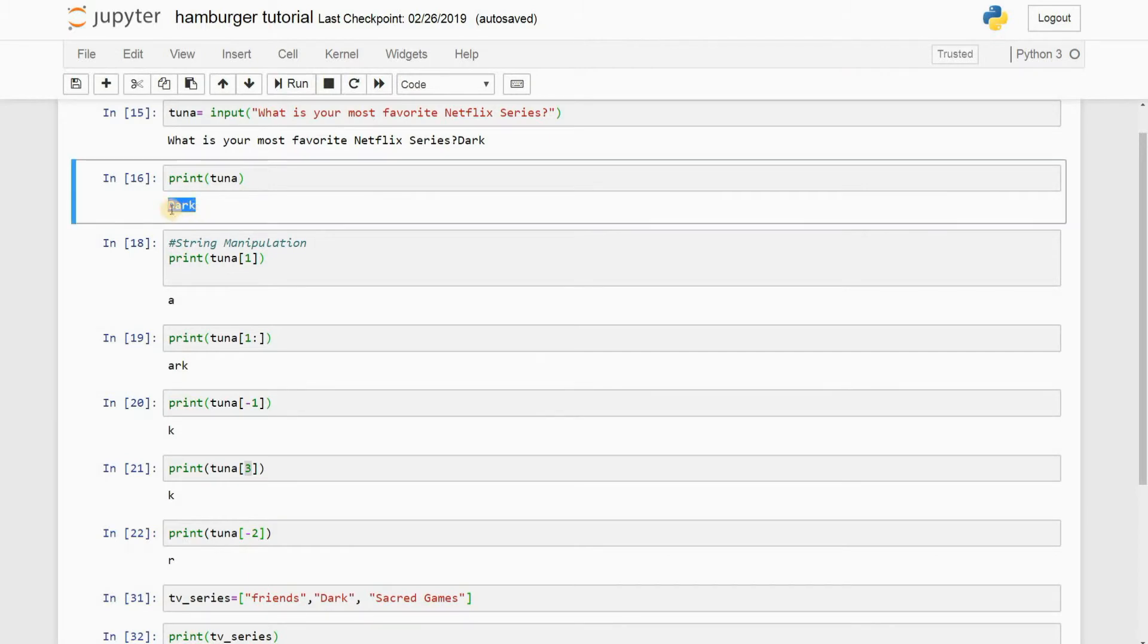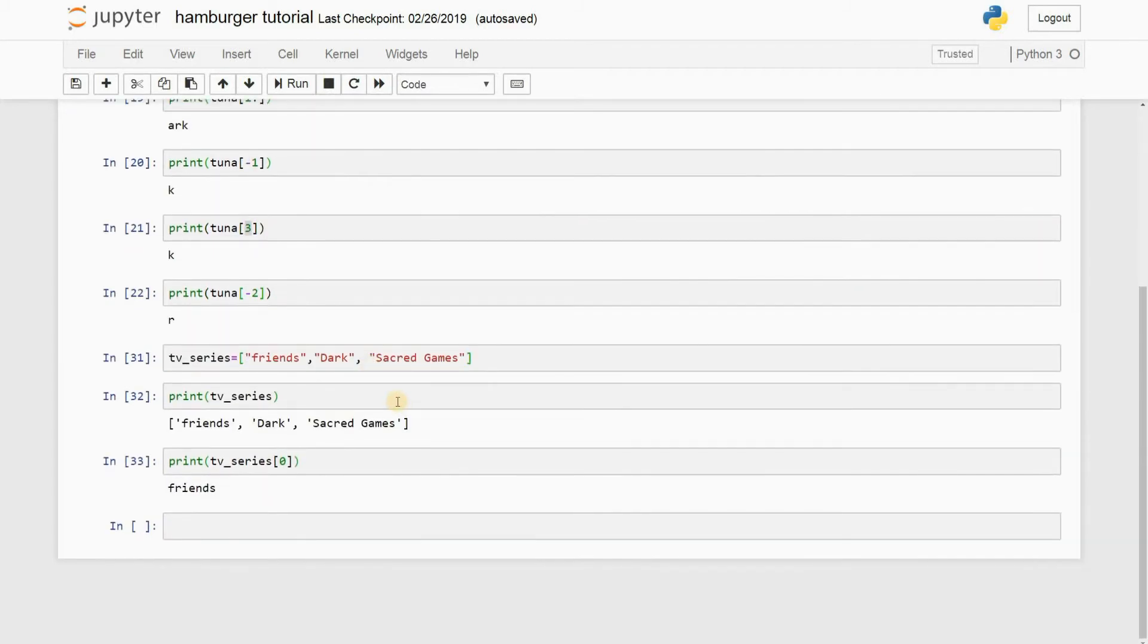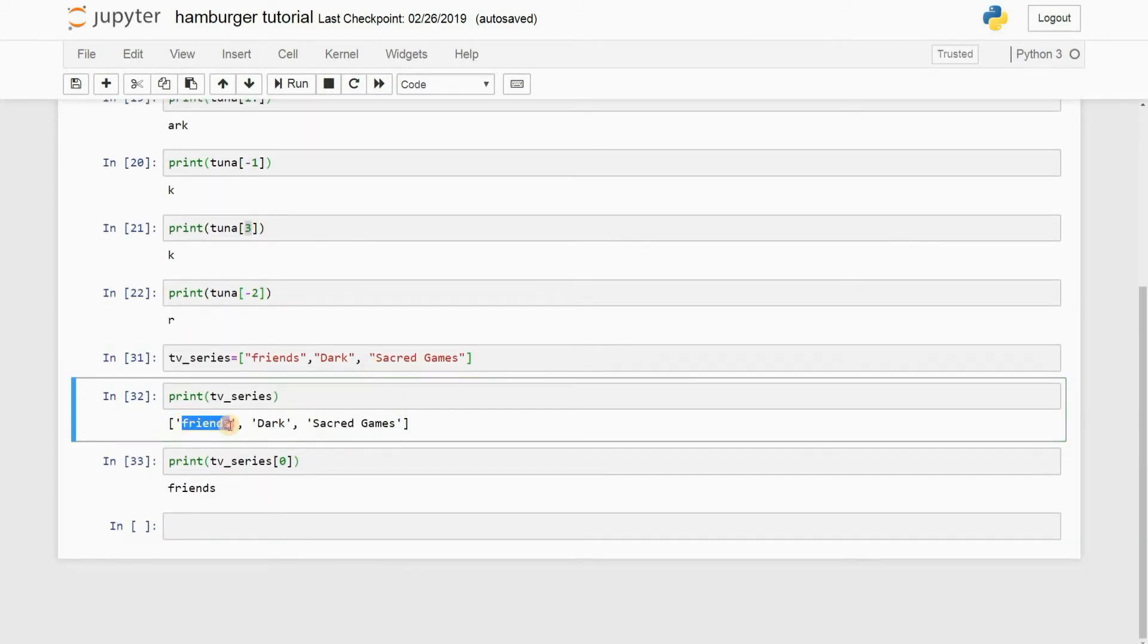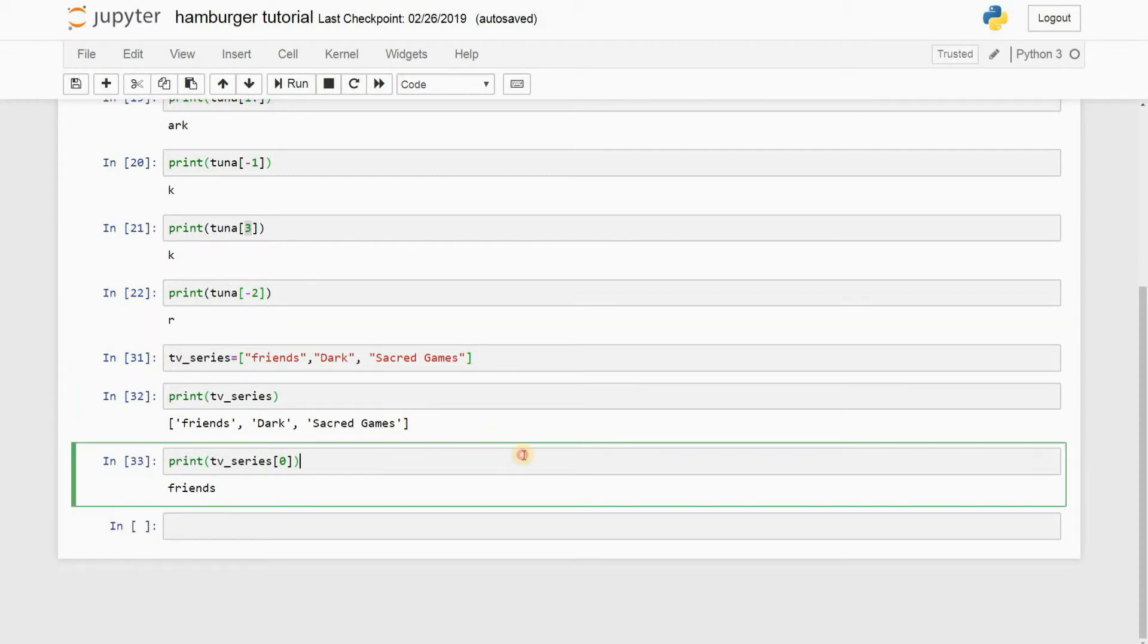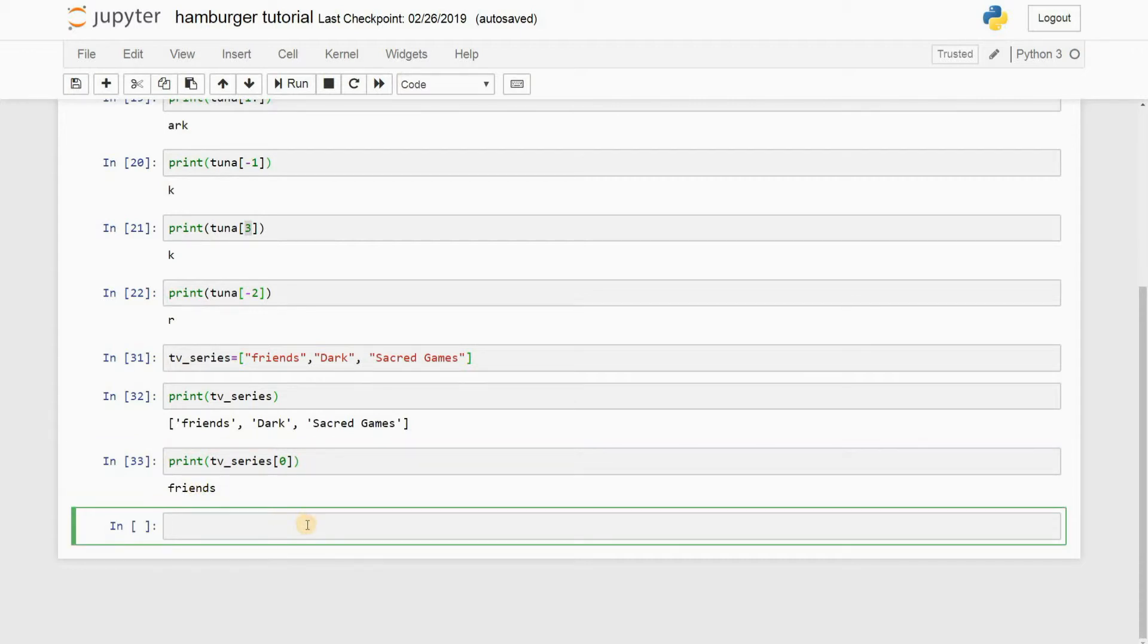So right here you can see that Dark is stored with D at 0, A at 1, R at 2, and K at 3. Here, similarly, a list stores Friends at 0, Dark at 1, and Sacred Games at 2. That's how lists work. So when I type 0, it actually gives me Friends as the output and not F. Alright, but now I know what's your next question: what if I want to get the output as F? Not a problem.